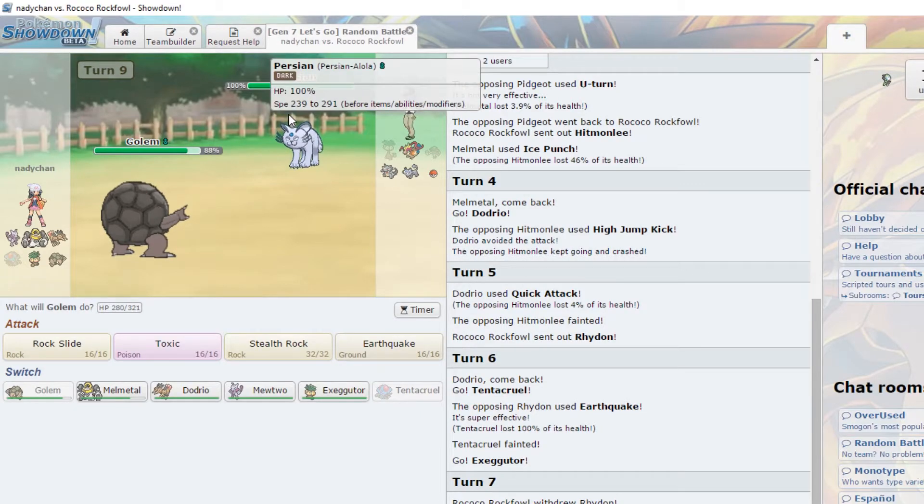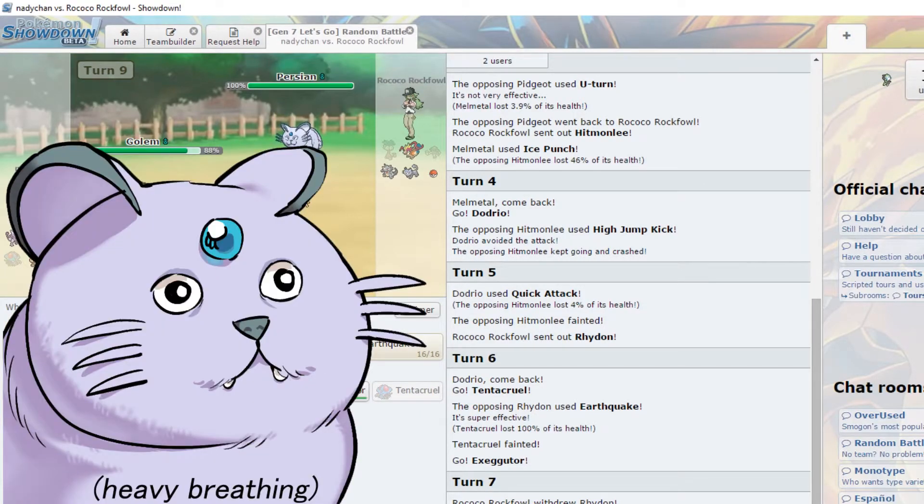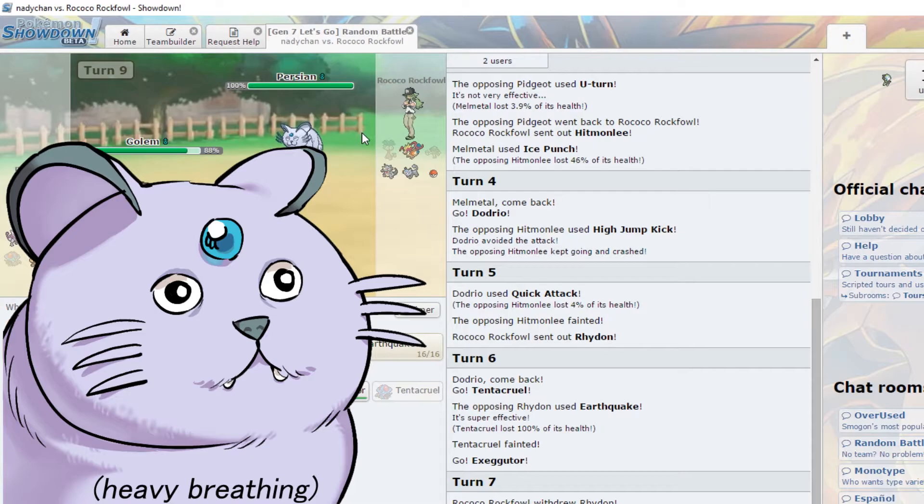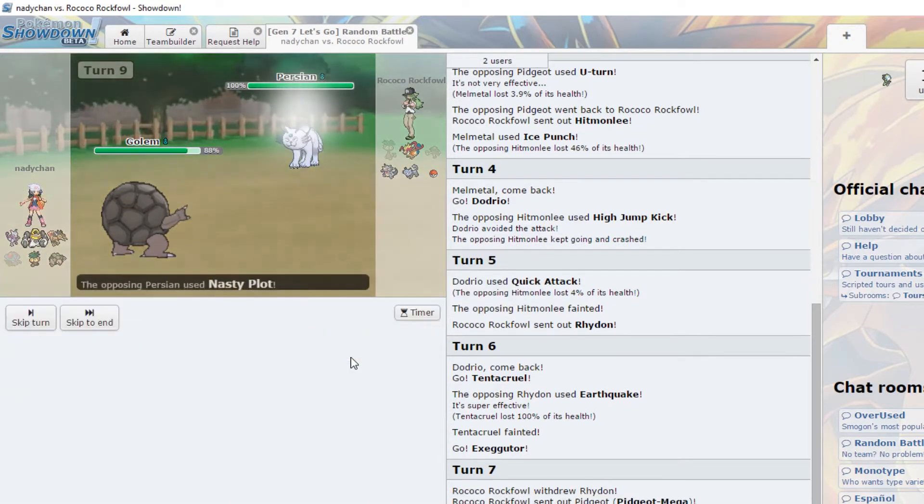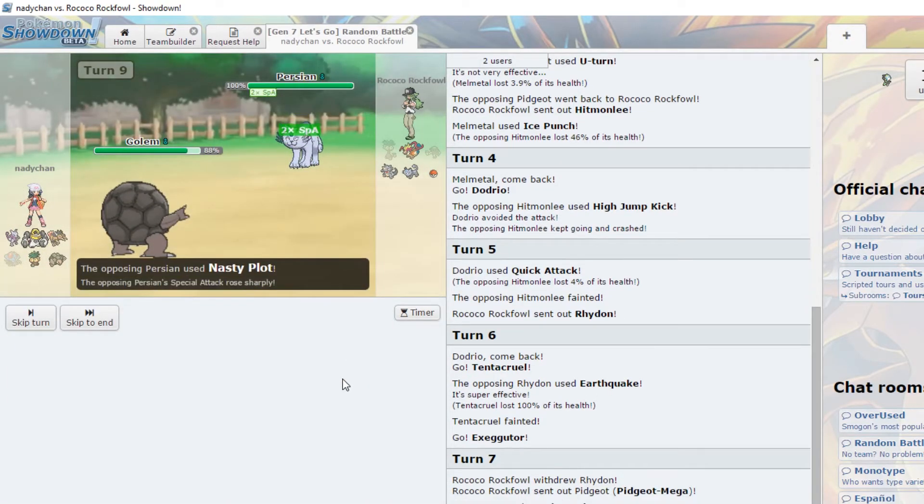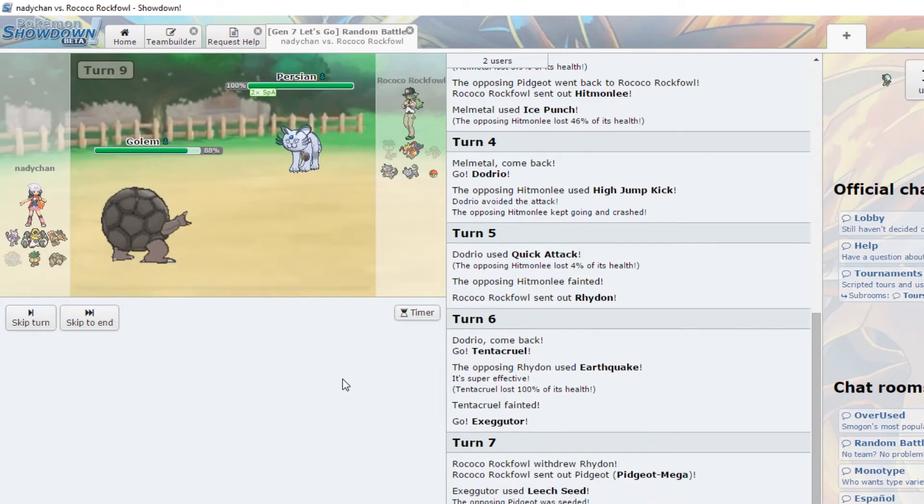What are you laughing at? Fucking Alolan Persian is the most ridiculous looking. What are you laughing at? This is an awful, awful meta.